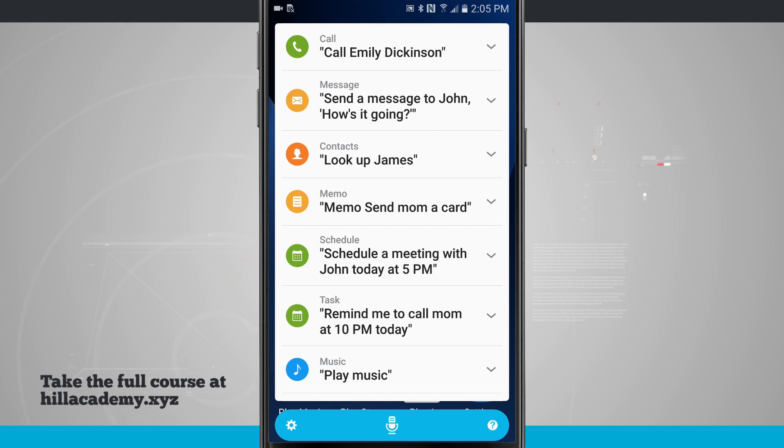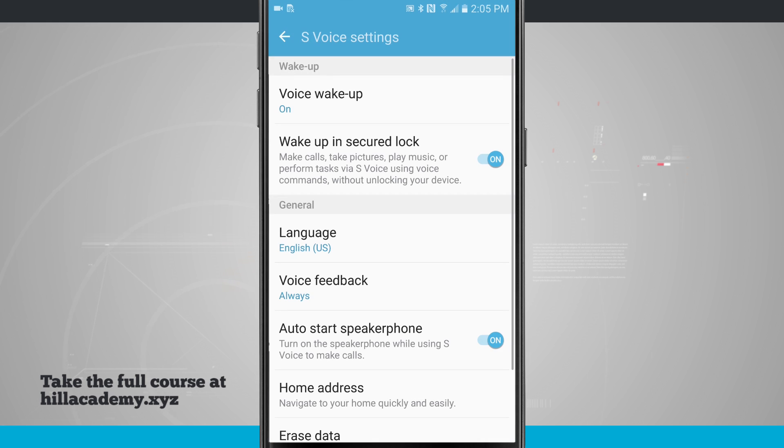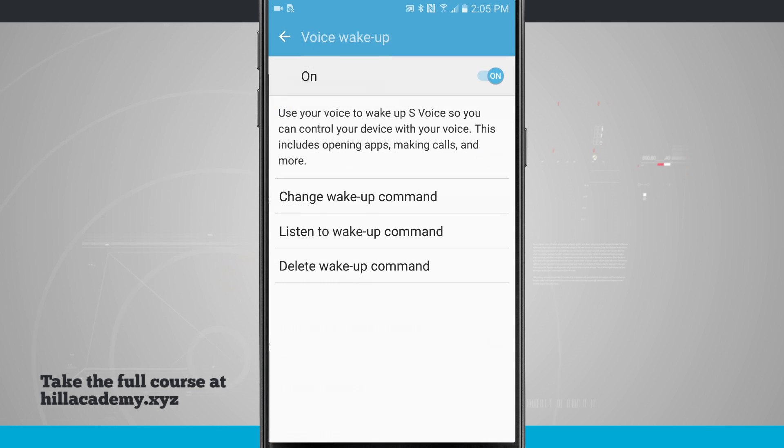Now the way that I've set all this up is if I come into the settings in the bottom left hand corner, I actually have this set with a voice wake up command. Tapping on here, when you first launch S-Voice you'll actually set this up but this is the settings for your wake up command.